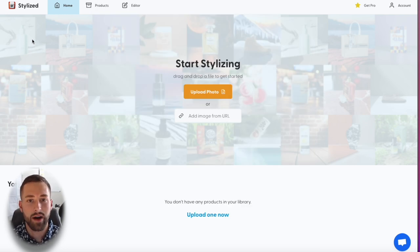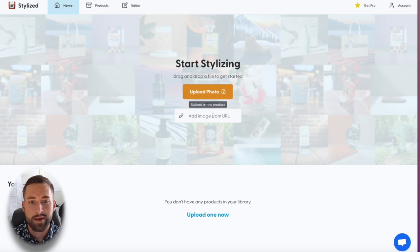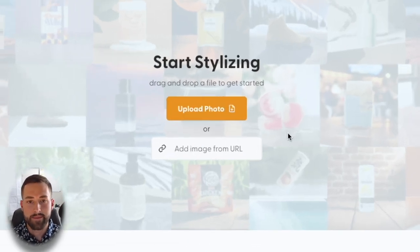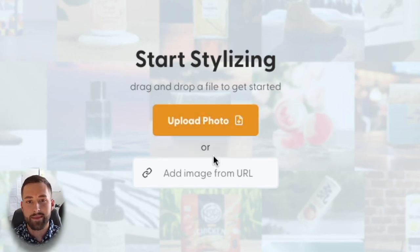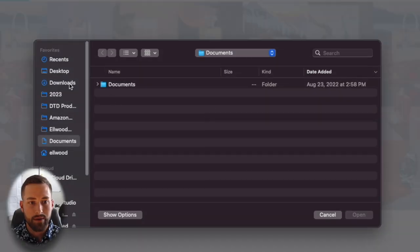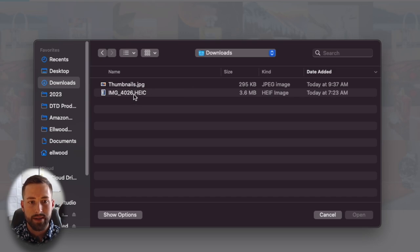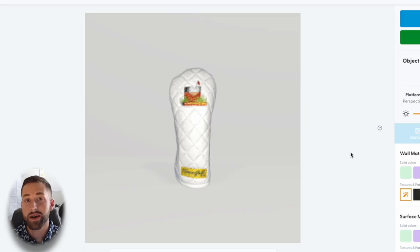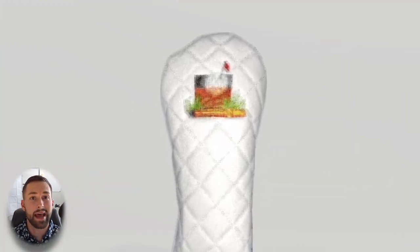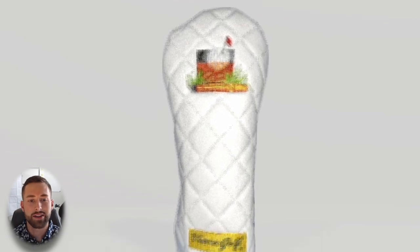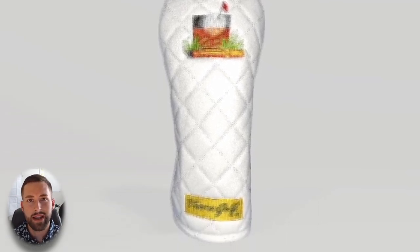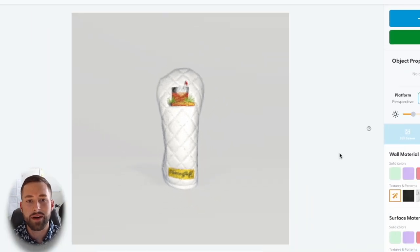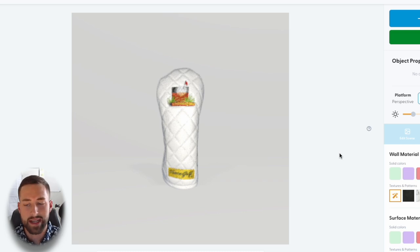This is stylized.ai — I'll put a link in the description. There are really two different options to access the features: the first is to upload a photo and the second is to add an image. We're going to upload the photo I was just showing you. After about 25 to 30 seconds, the software already cut out the product and recognized it from the background. It looks a little pixelated and distorted right now, but from using this software this is totally normal — it will sharpen and smooth out by the time we export.